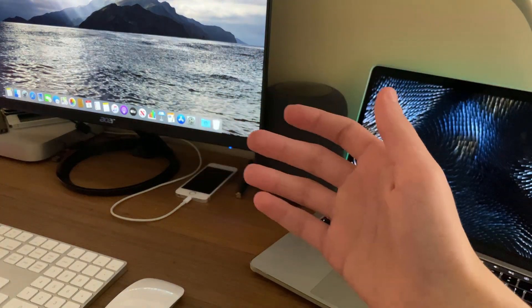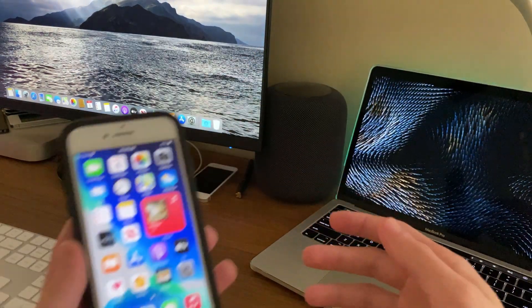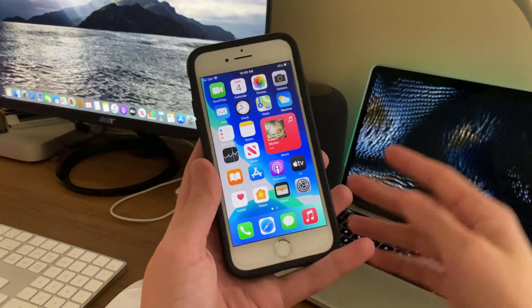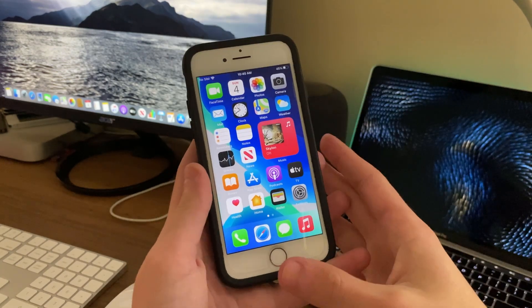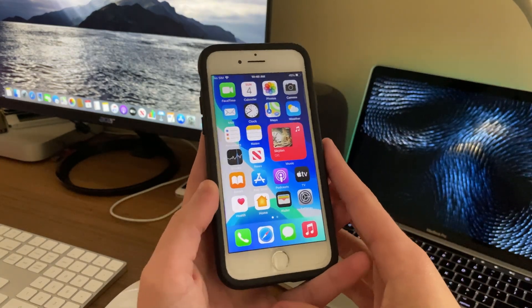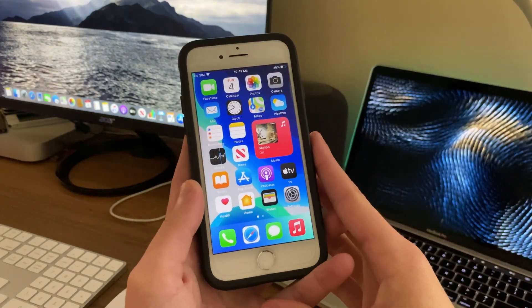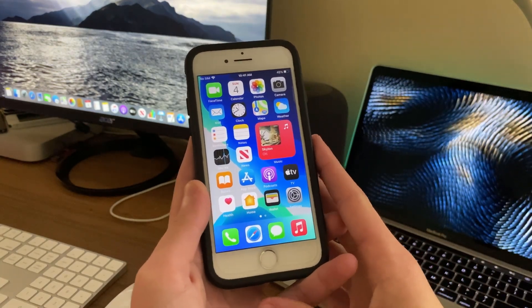Hello everyone, IceCoolTech here. Today we're going to be taking a look to see how the iPhone 7 handles the latest iOS 14.2 Developer Beta 2.